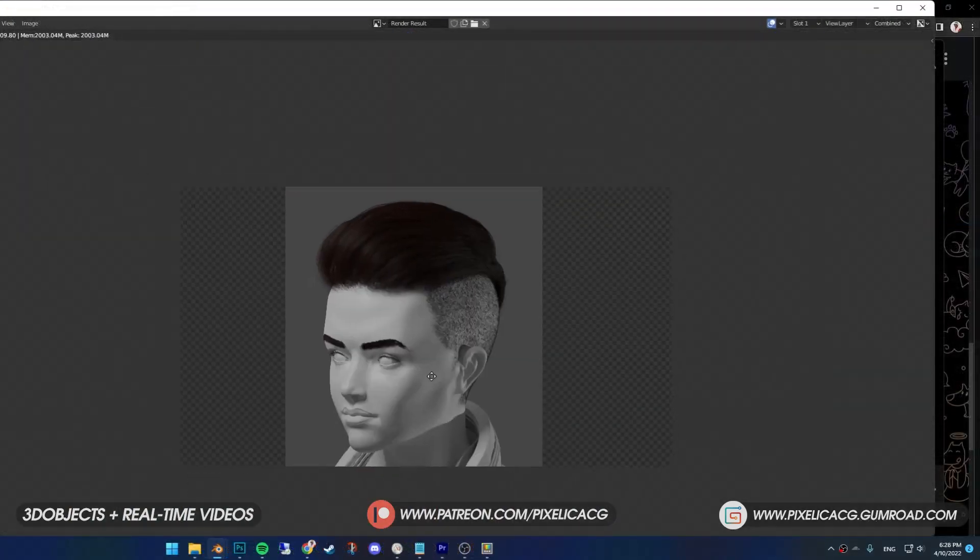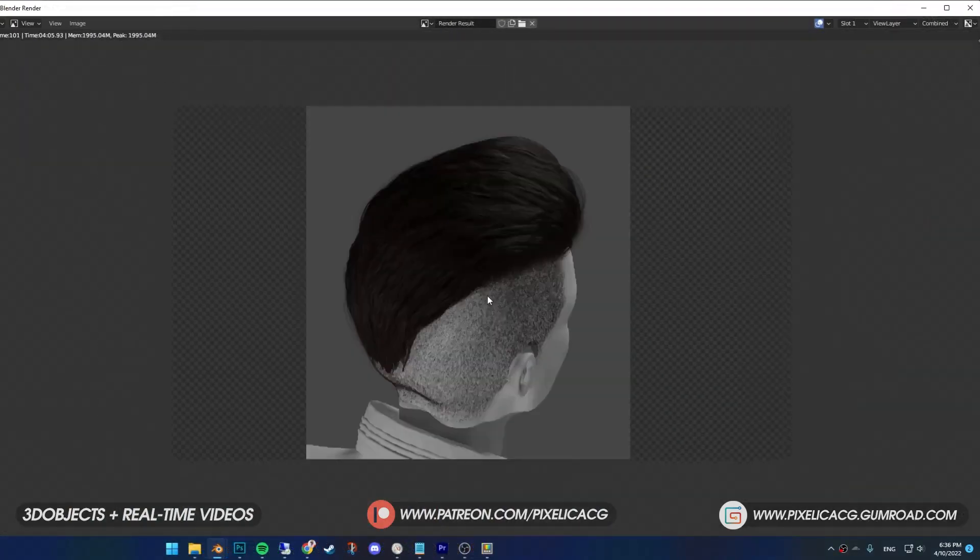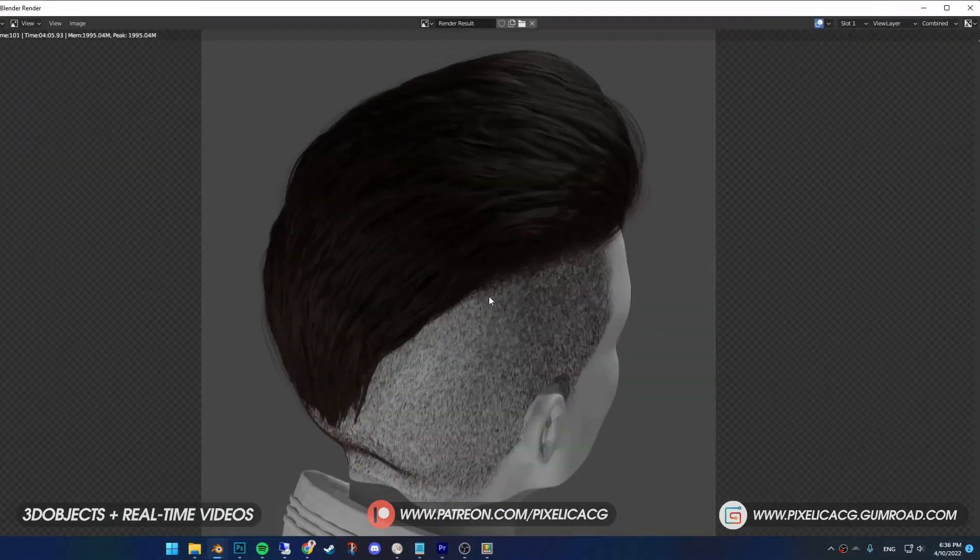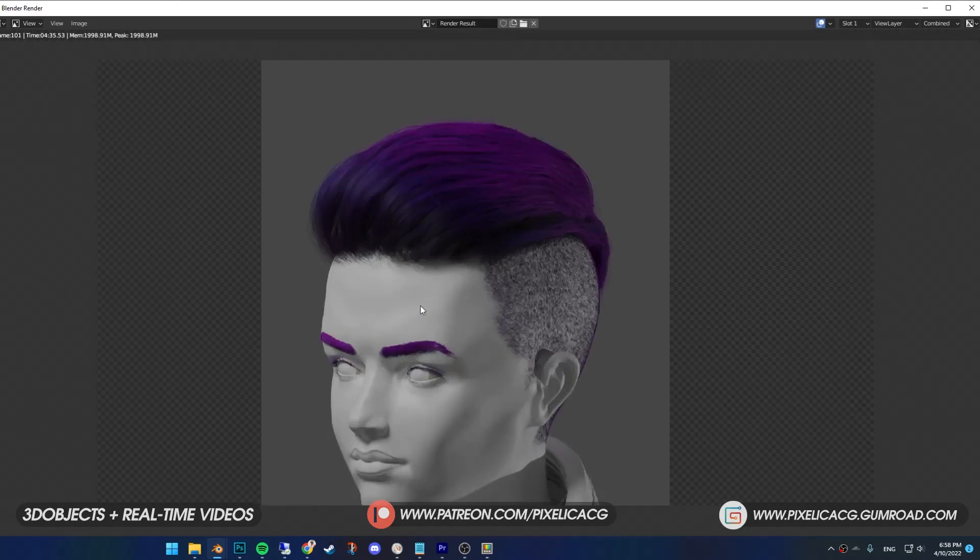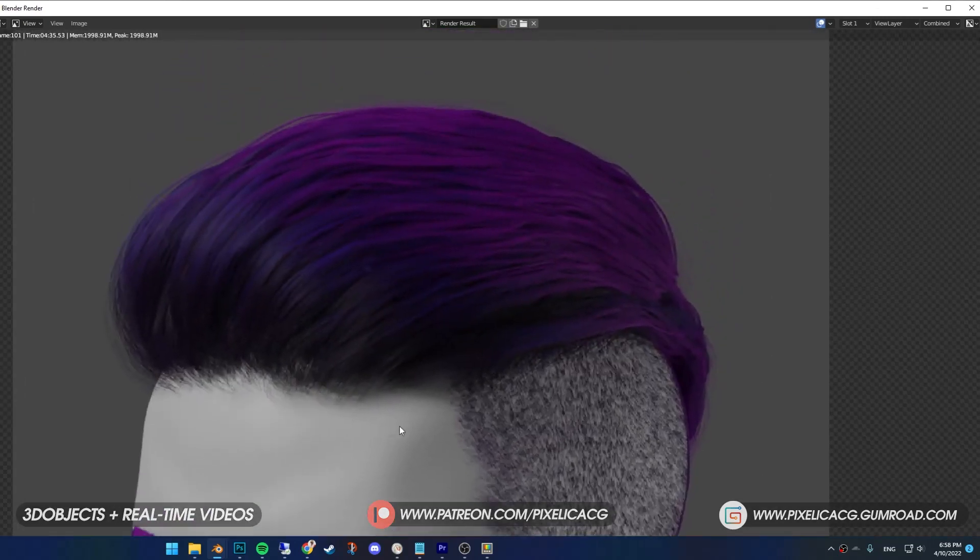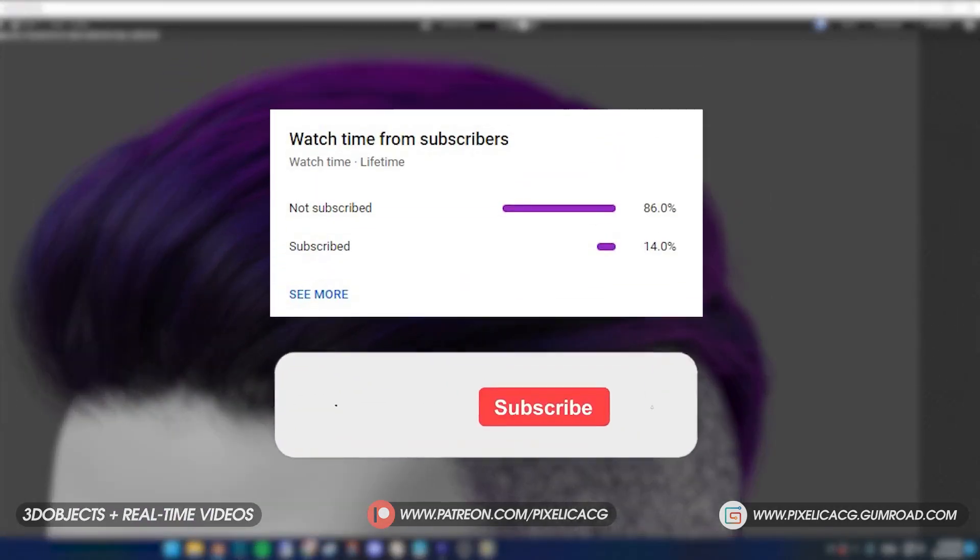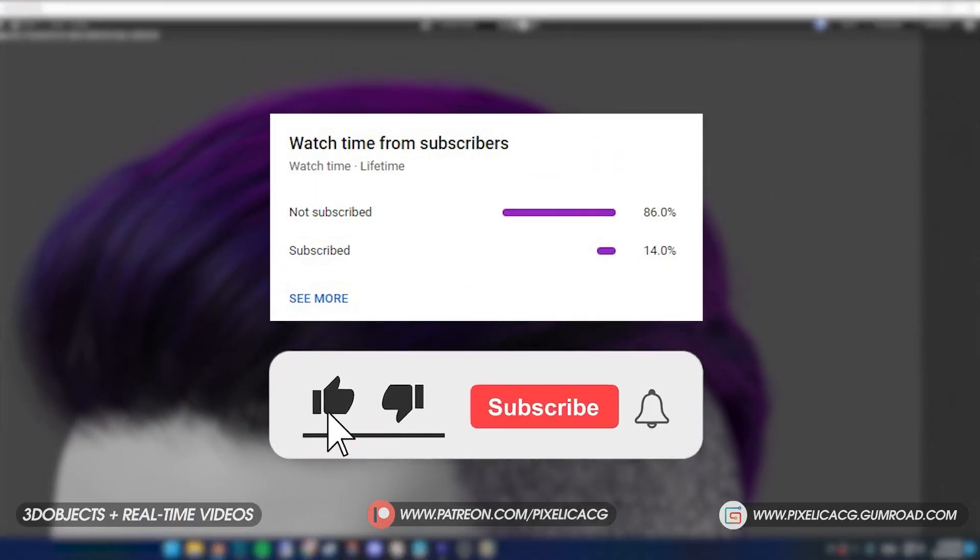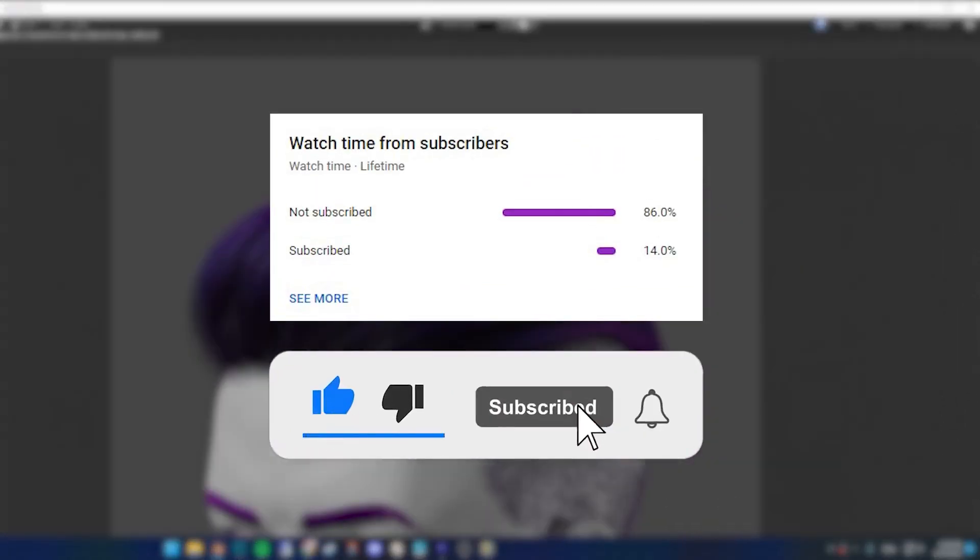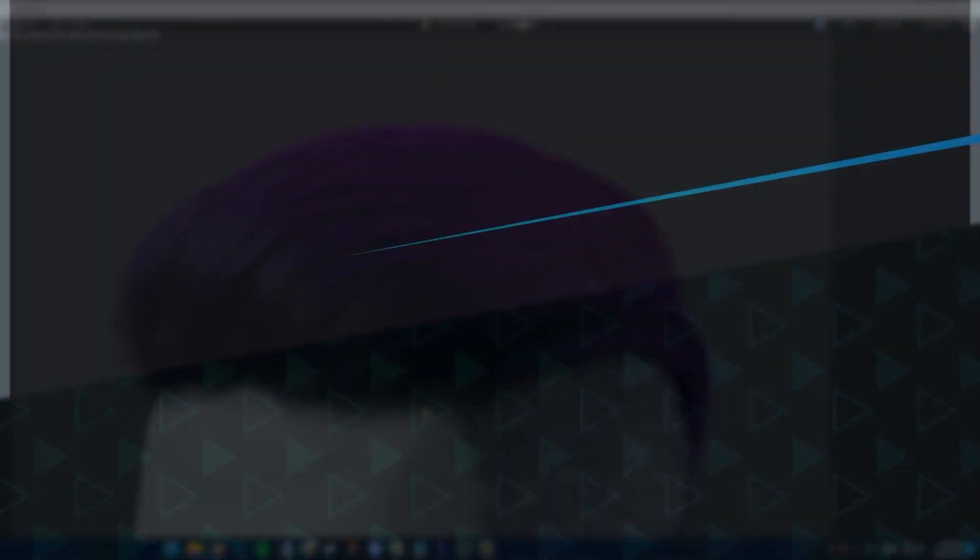And that's about it. Next week we're gonna cover how to give it a nice hair shader in Eevee and multiple colors and stuff. So be sure to check that one out. And yeah, thanks for watching. See ya.